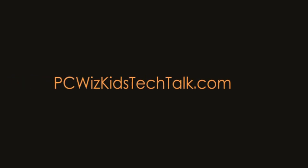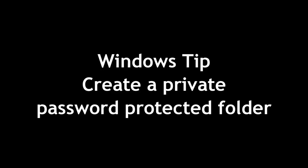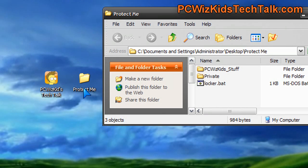Welcome to DCWoodsKids Tech Talk. Today we're looking at a Windows tip on creating a private password protected folder. So it's more than just hiding a folder.